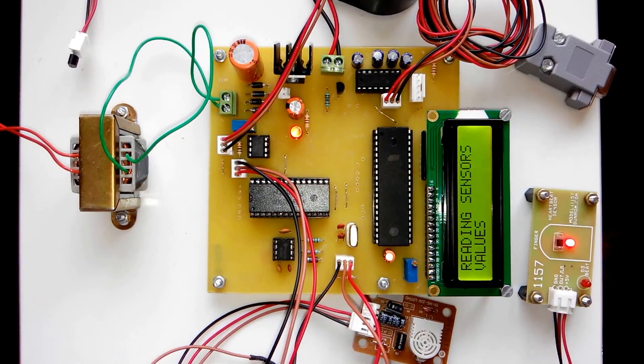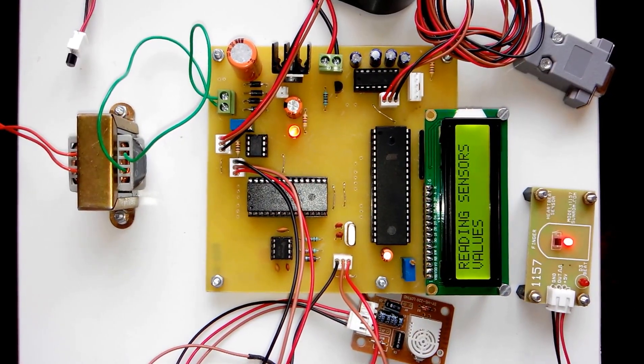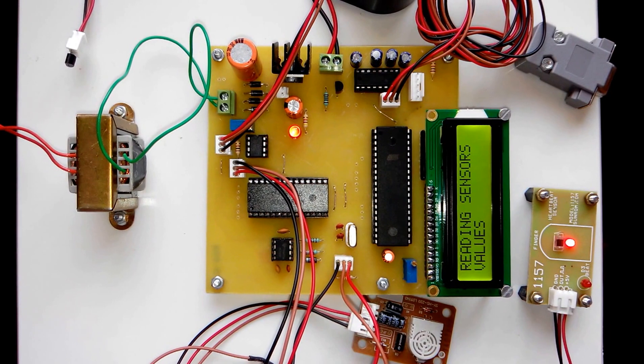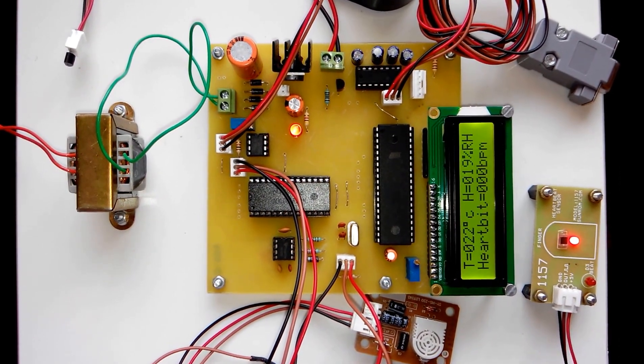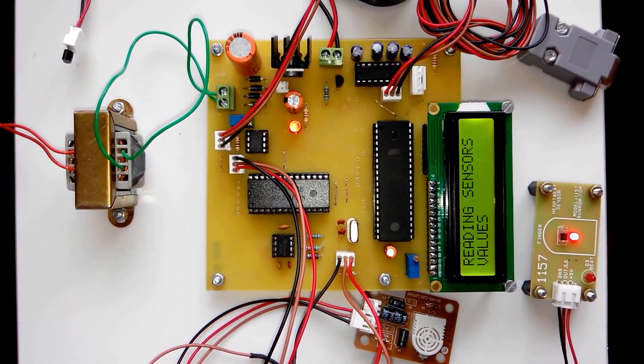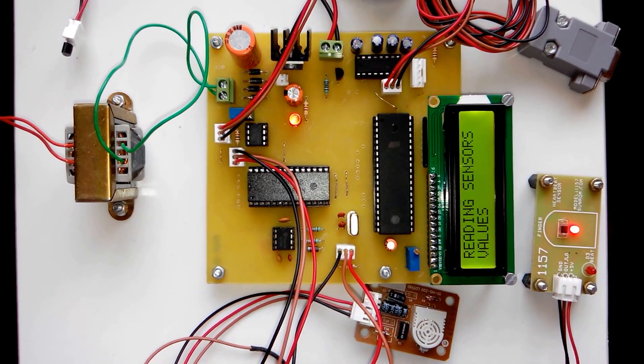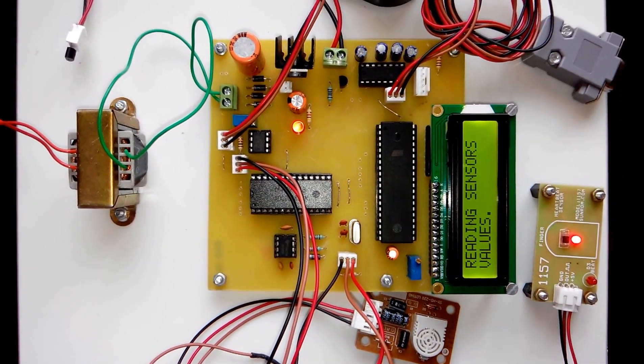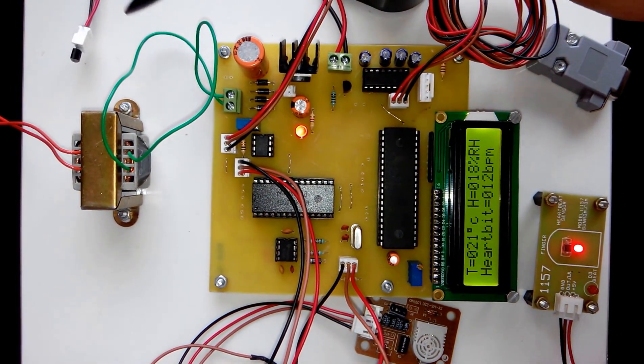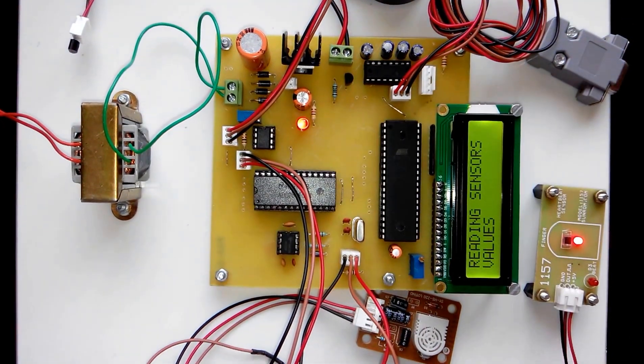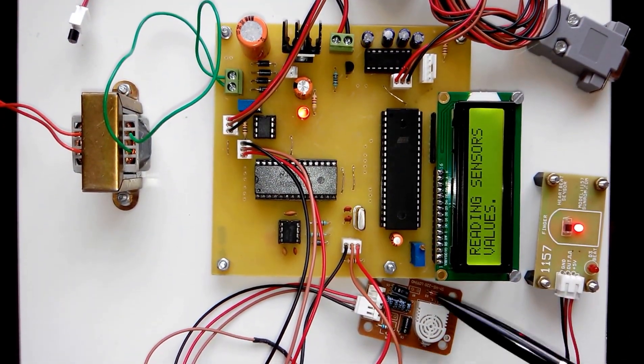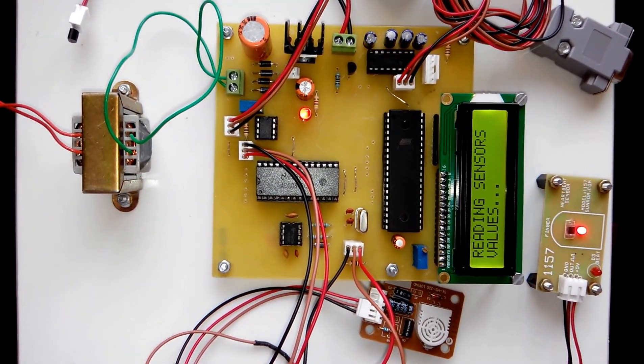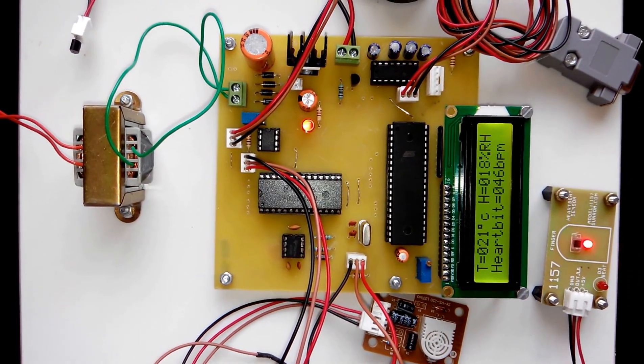Hi, welcome to the project patient monitoring system using biomedical sensors. In this project we are monitoring three parameters of the patient. For this we have used three sensors: this is the temperature sensor, this is the humidity sensor, and this is the heartbeat sensor.